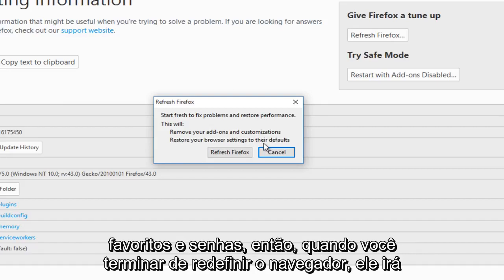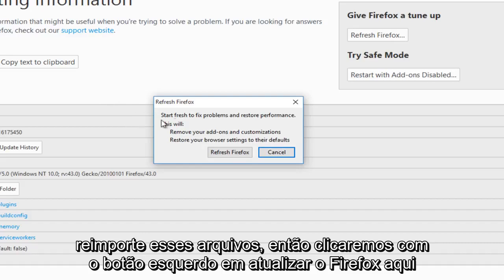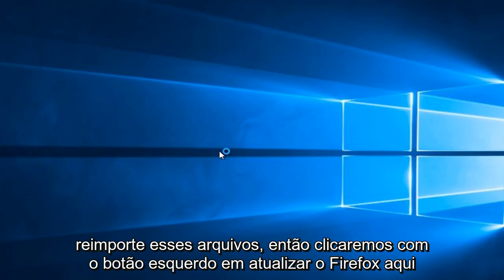Once you've finished resetting the browser, it will re-import these files. So we're going to left-click on refresh Firefox.